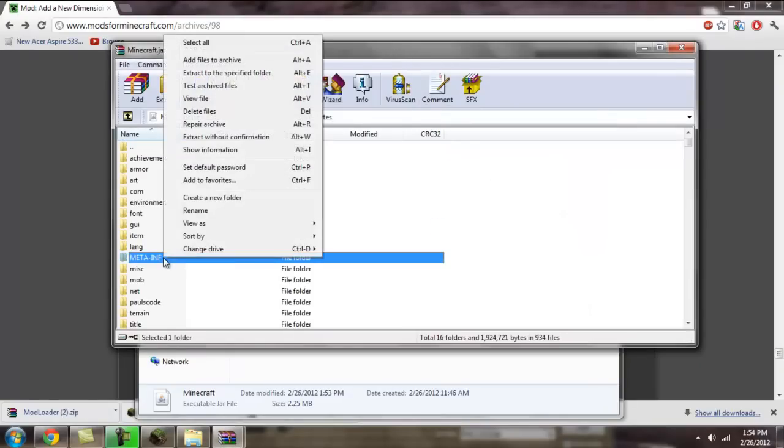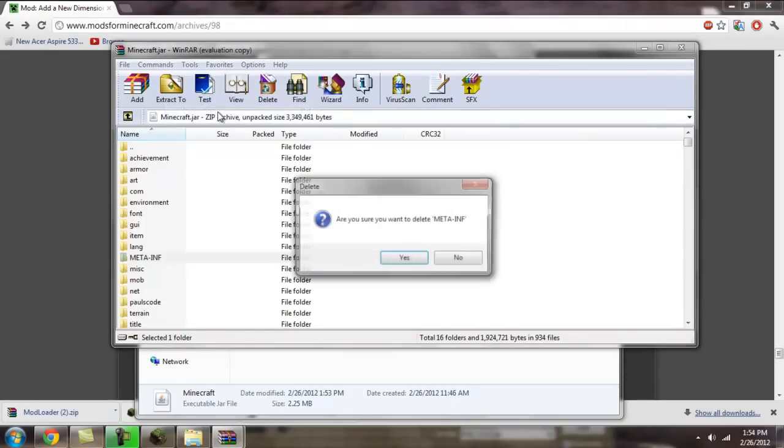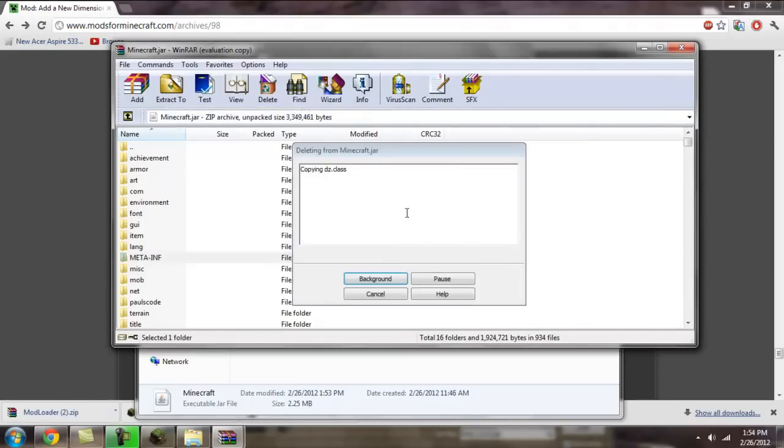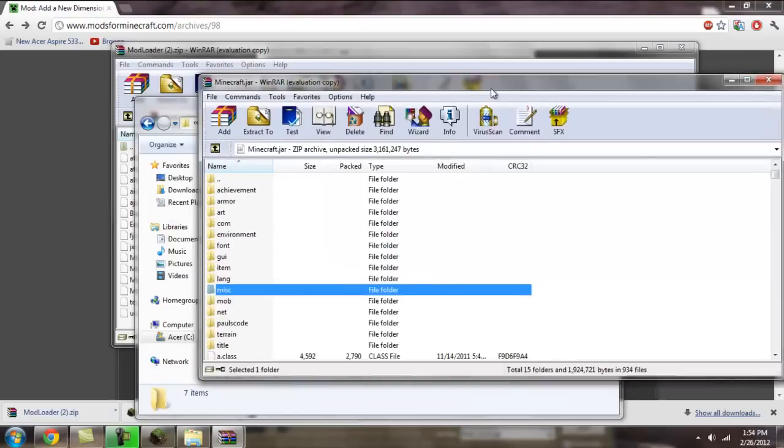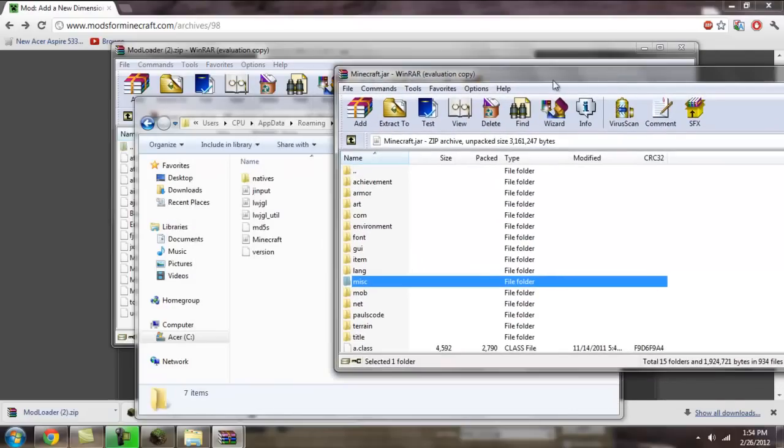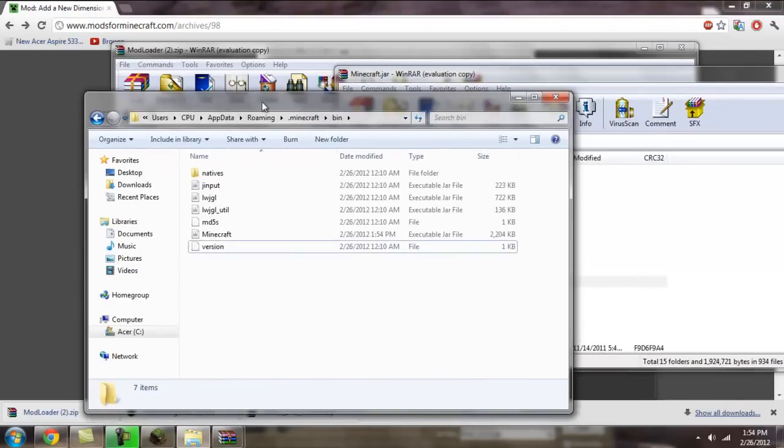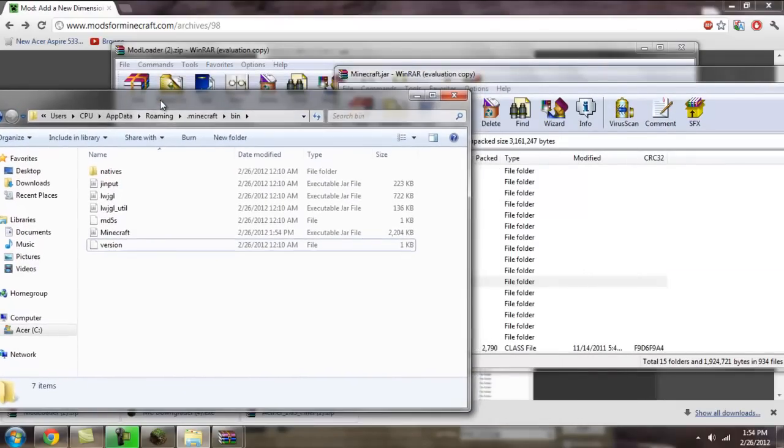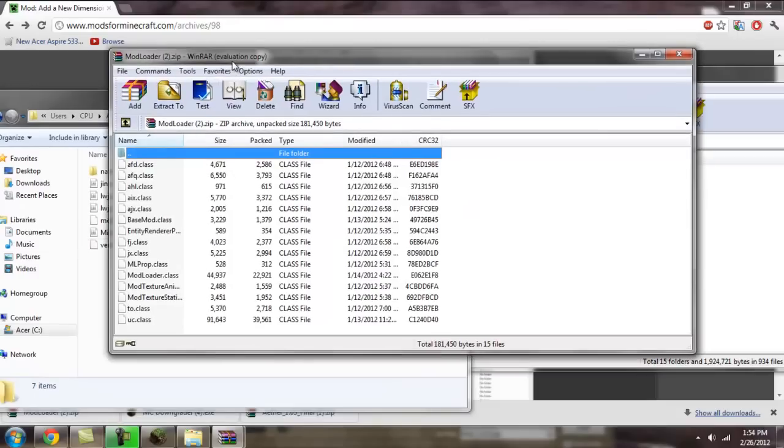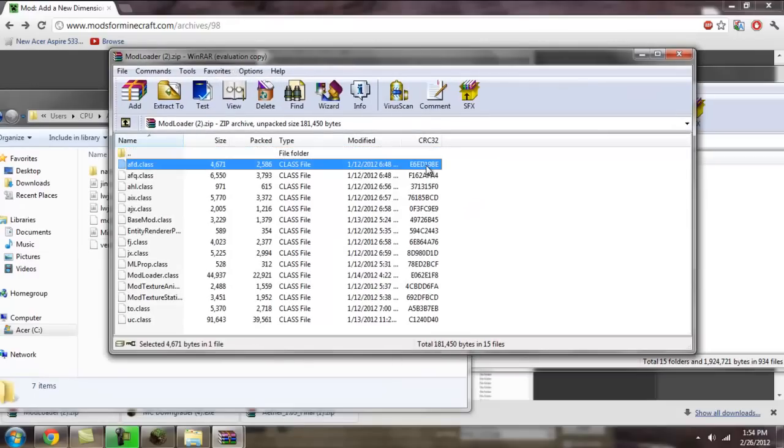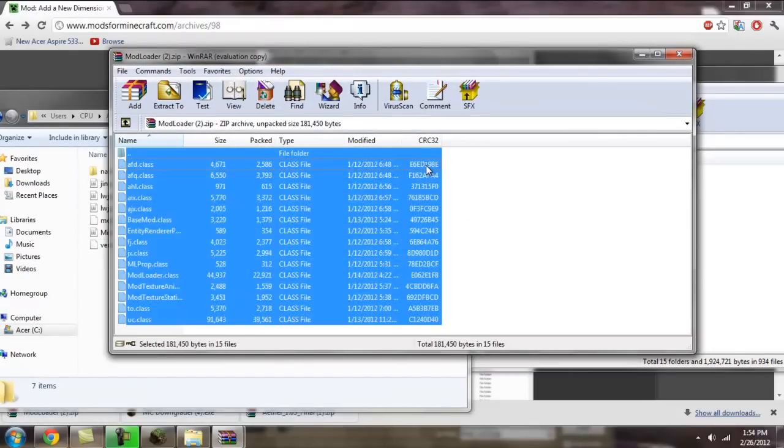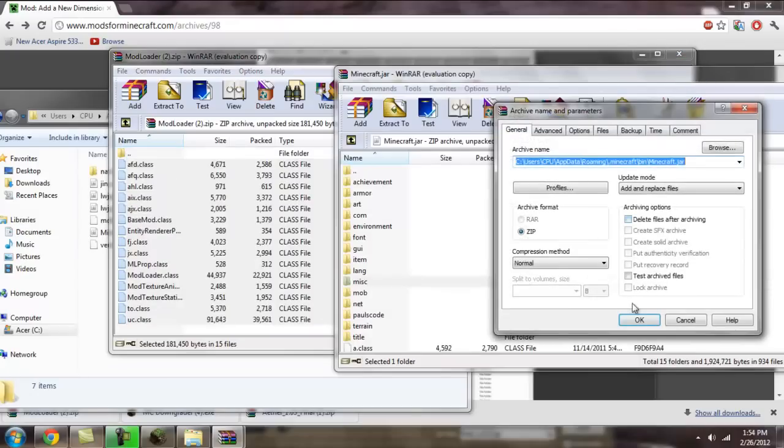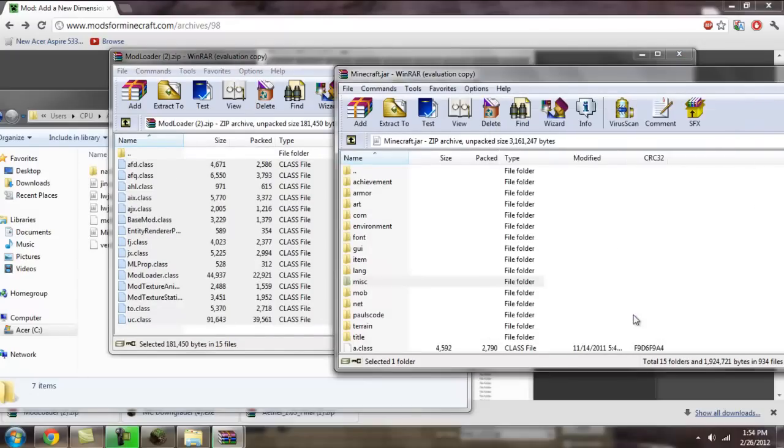You're going to delete the meta-inf folder, if you haven't already. Once that's done, you're going to drag and drop all the files within the modloader zip and drag them into the minecraft.jar.